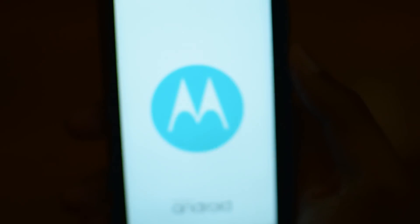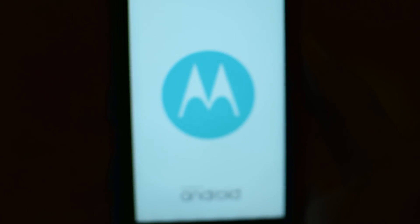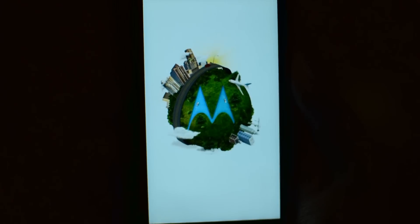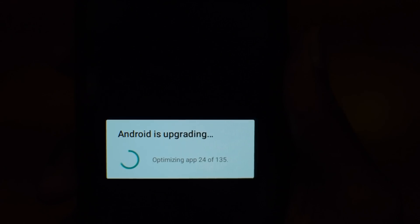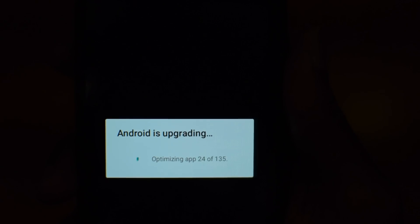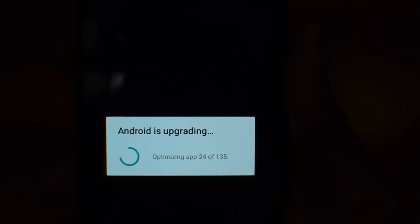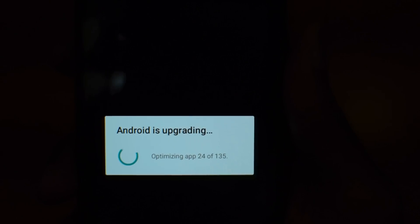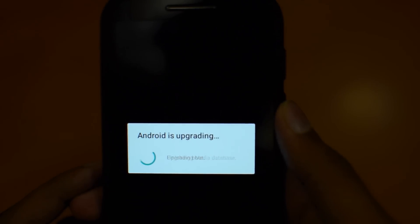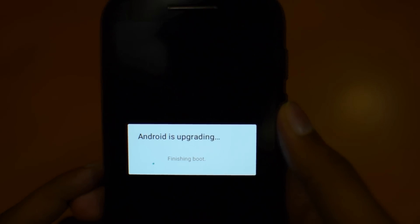Update has been installed. The phone is rebooting now. There's the famous Motorola boot animation — I love this. Android is now optimizing the apps. It has finally finished booting.